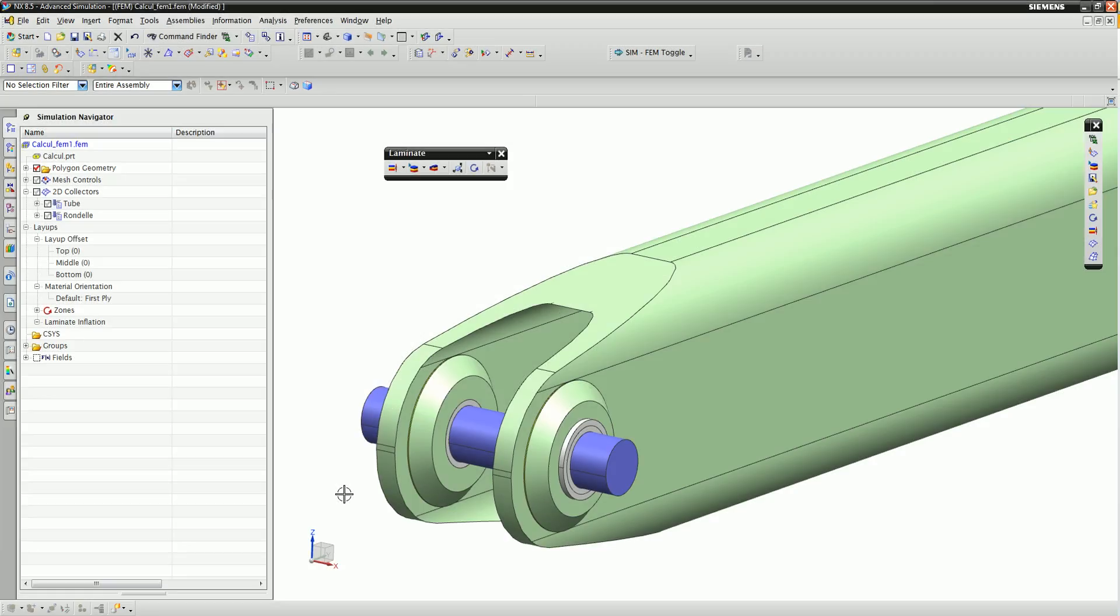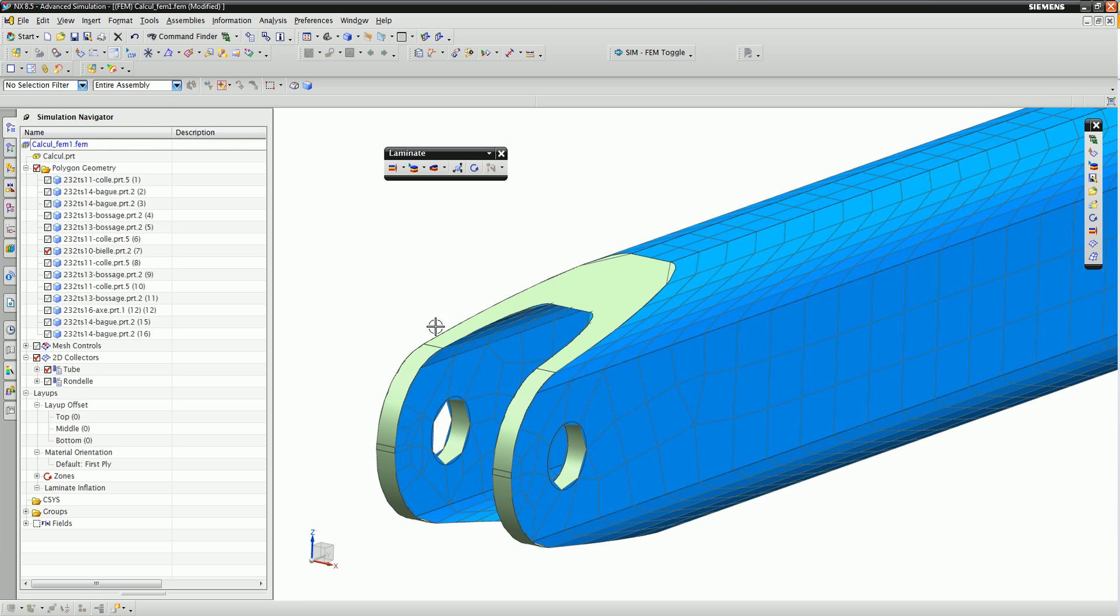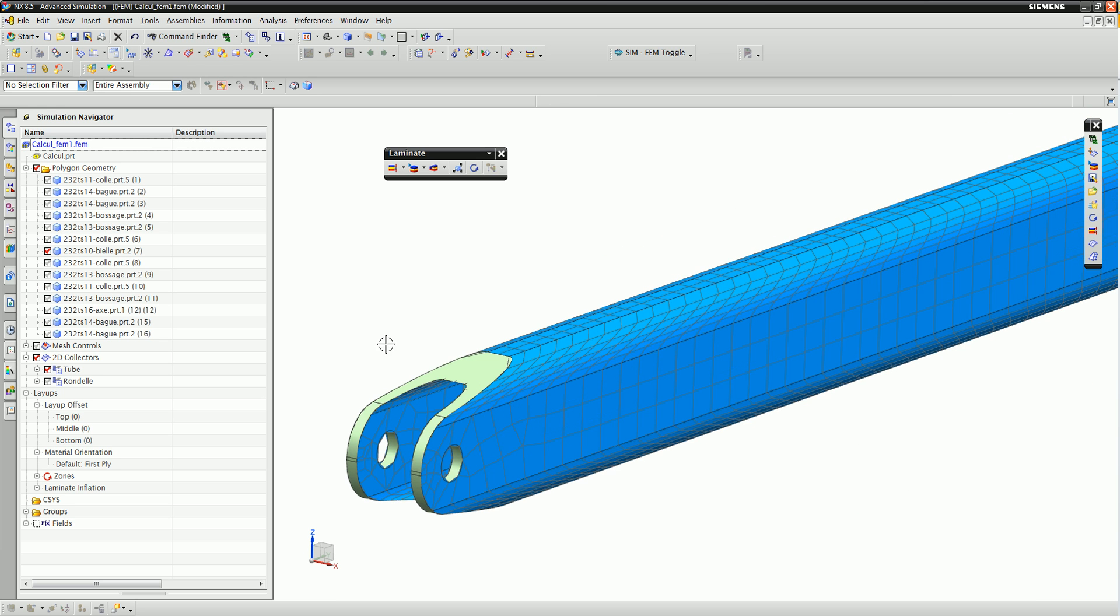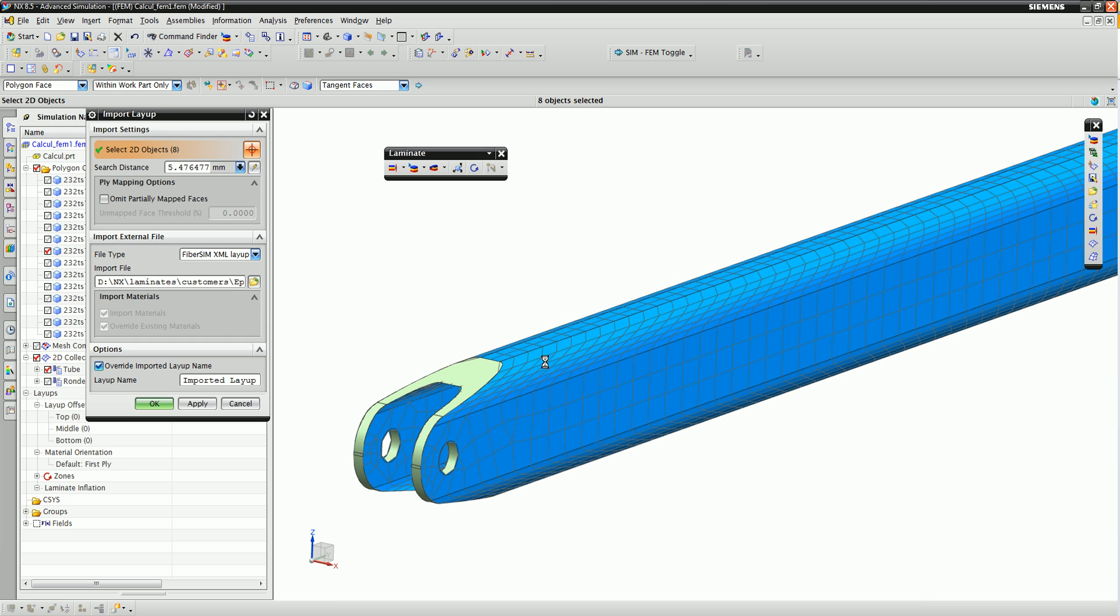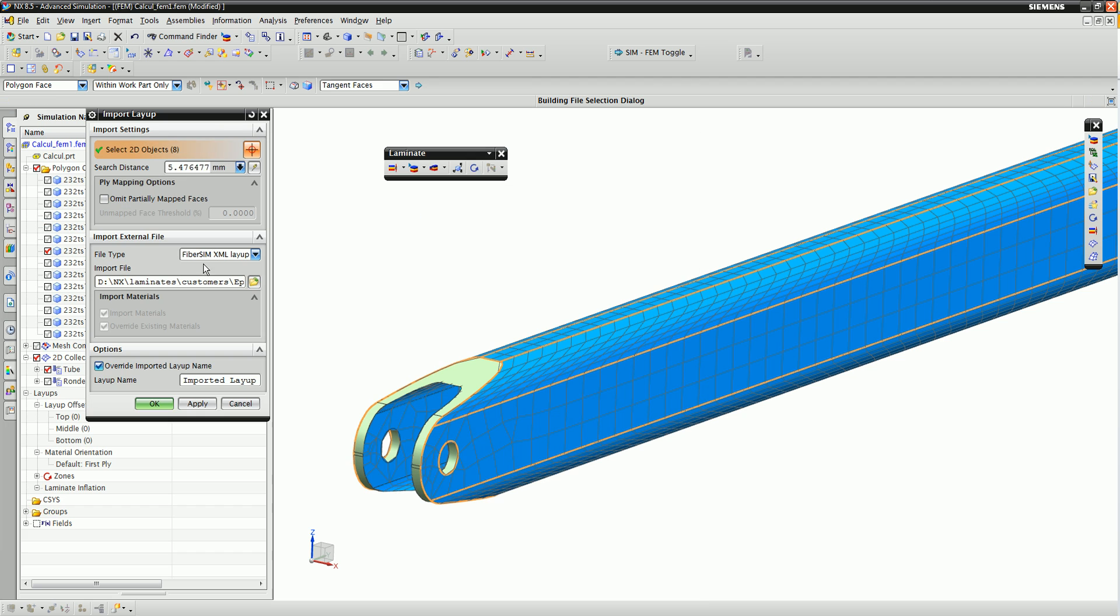Once the designer is satisfied with the final composite design, he or she can send the data back to the CAE analyst for structural validation.